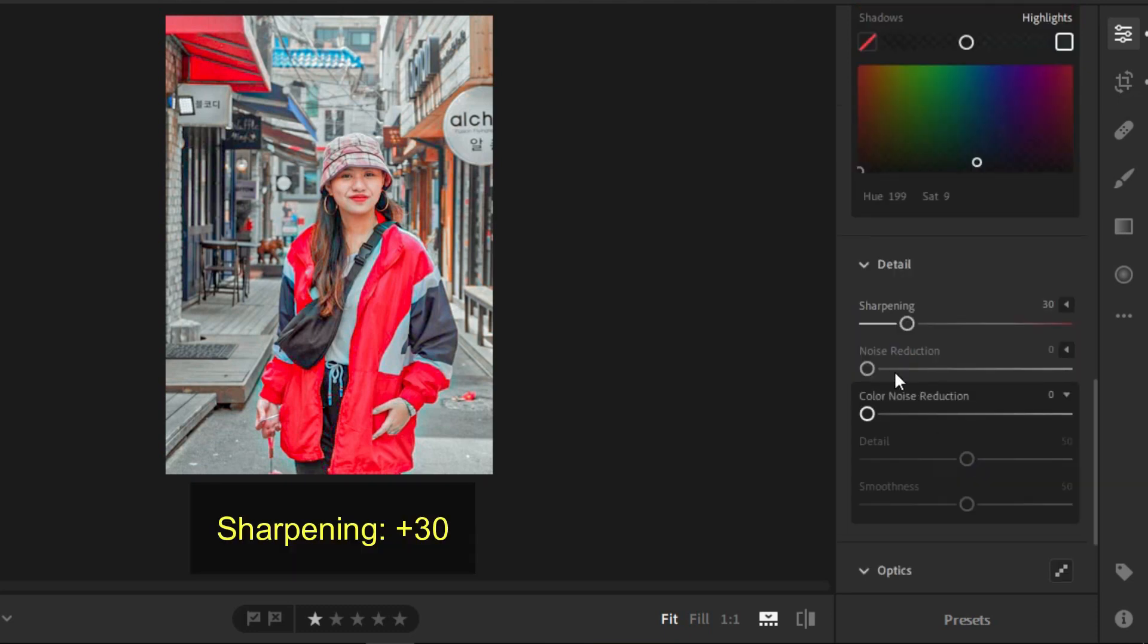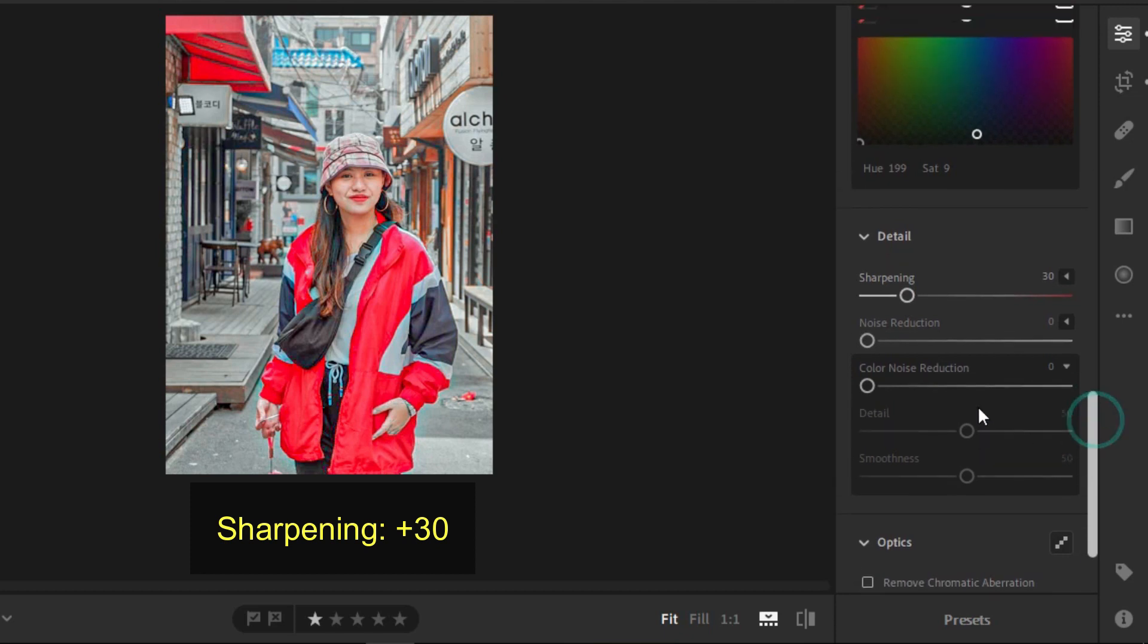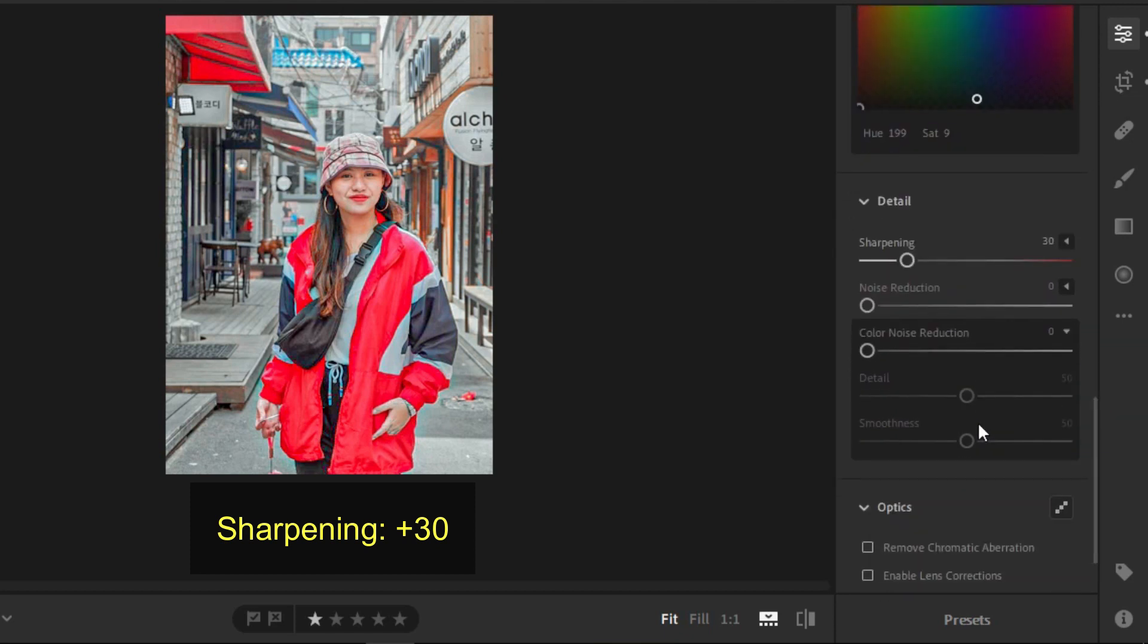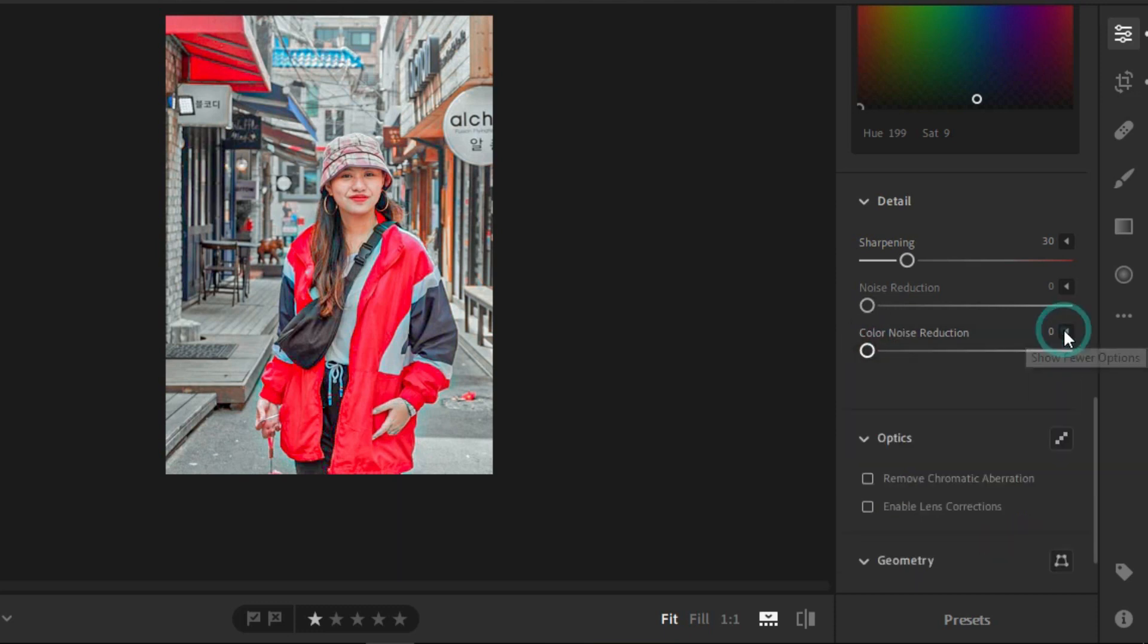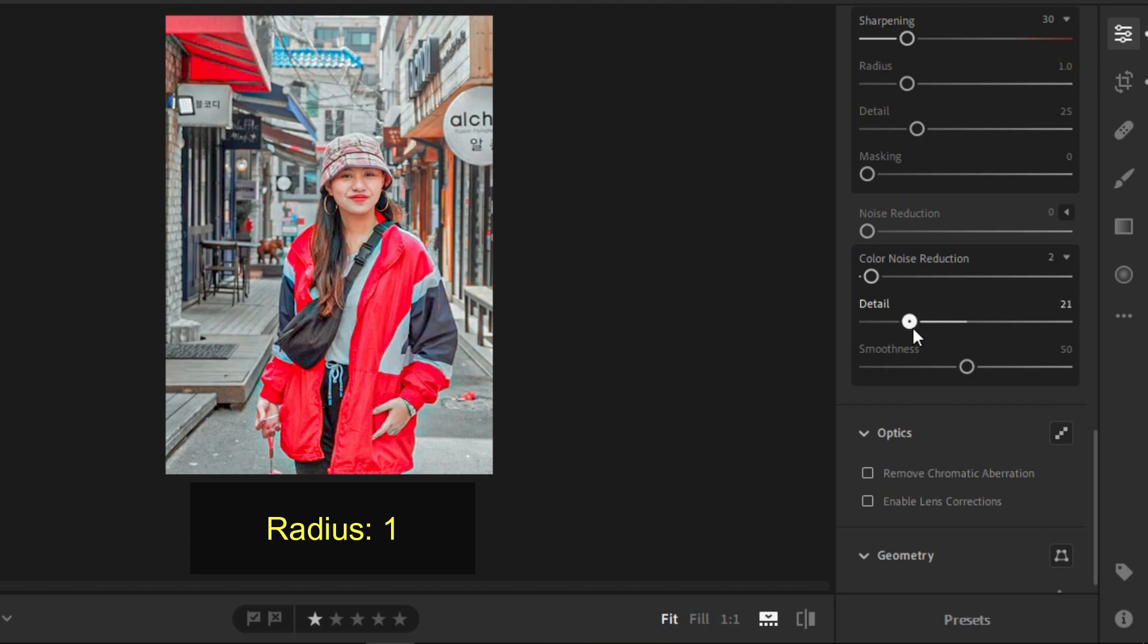On the other hand, for the details, you need to sharpen it at positive 30. Put the radius on 1, and the details on positive 25.